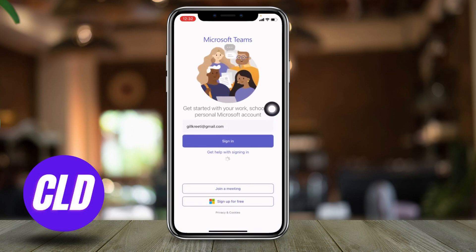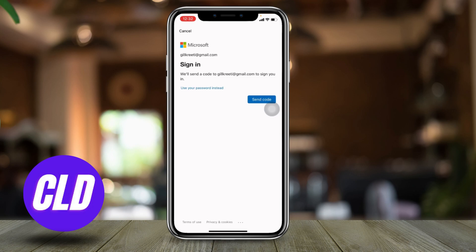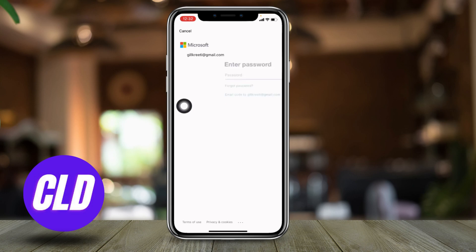Now here you will receive a code to your email address that is linked with your Microsoft Teams account to sign in. Or you can also just use your password instead. I'm going to use my password instead.